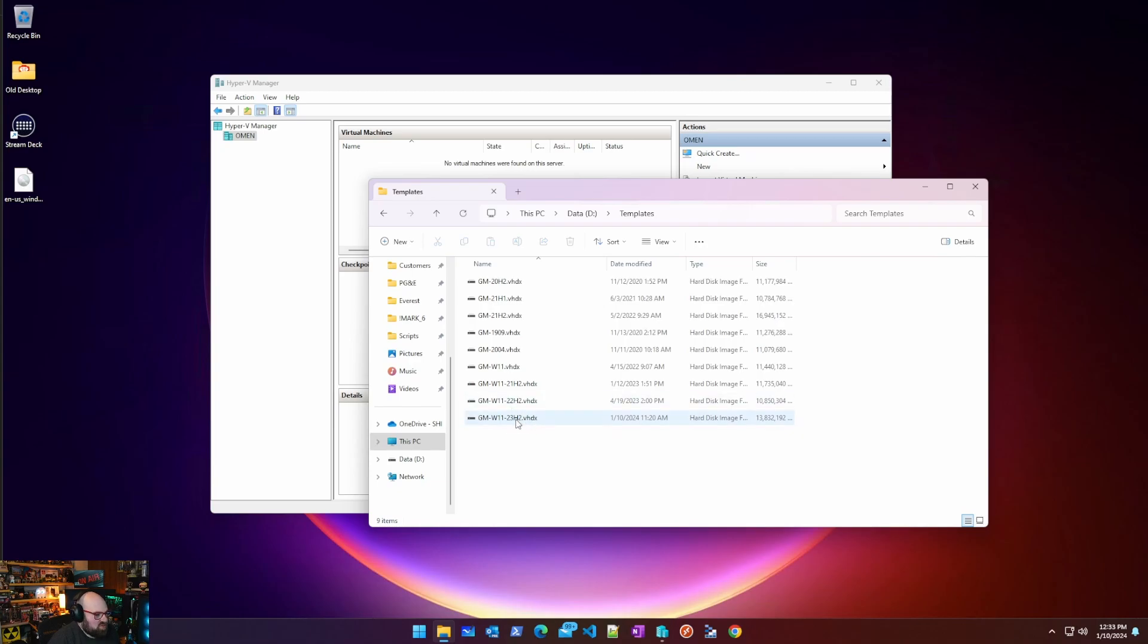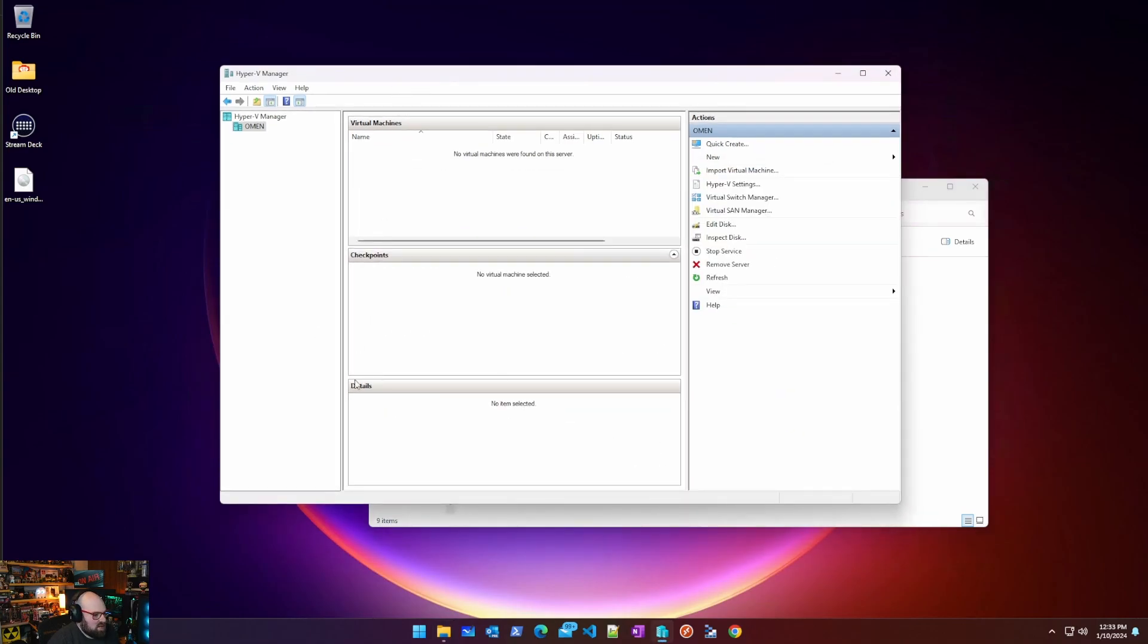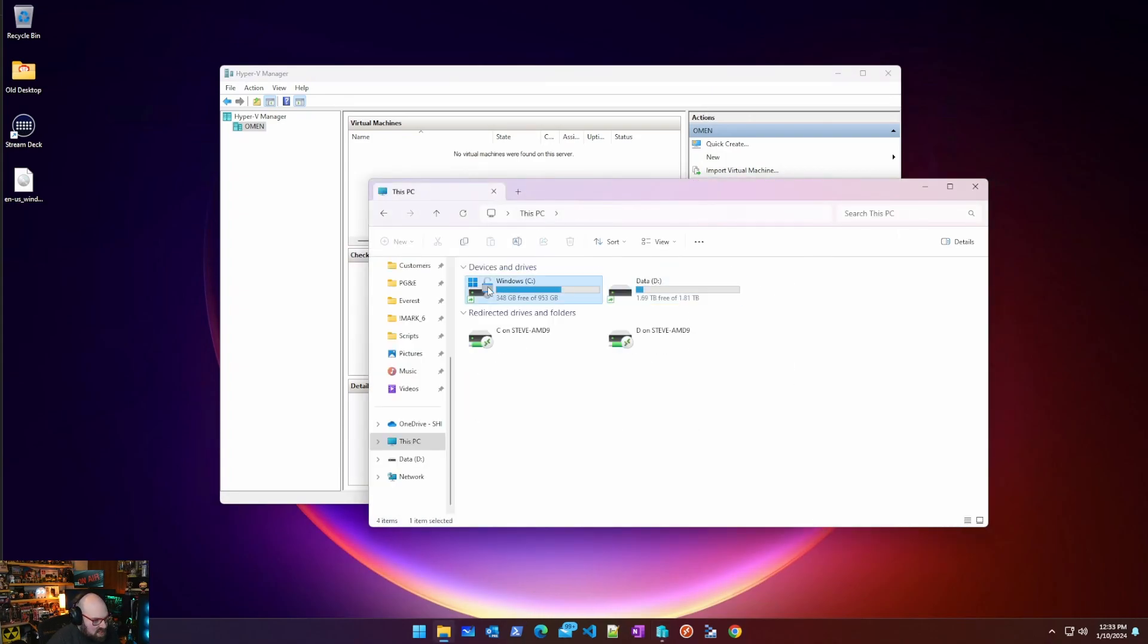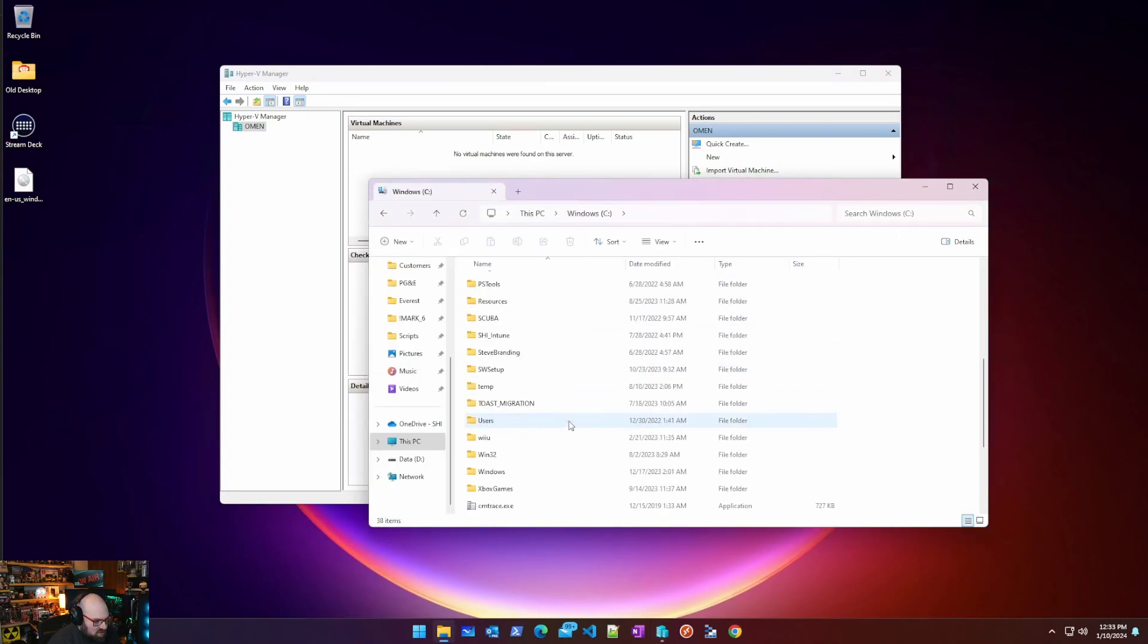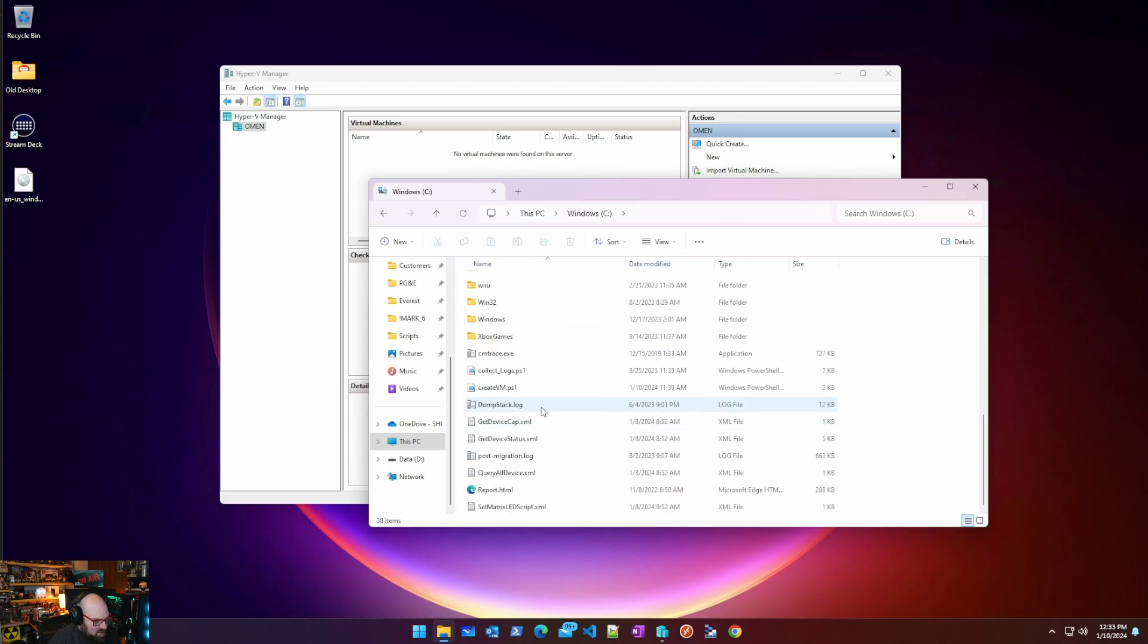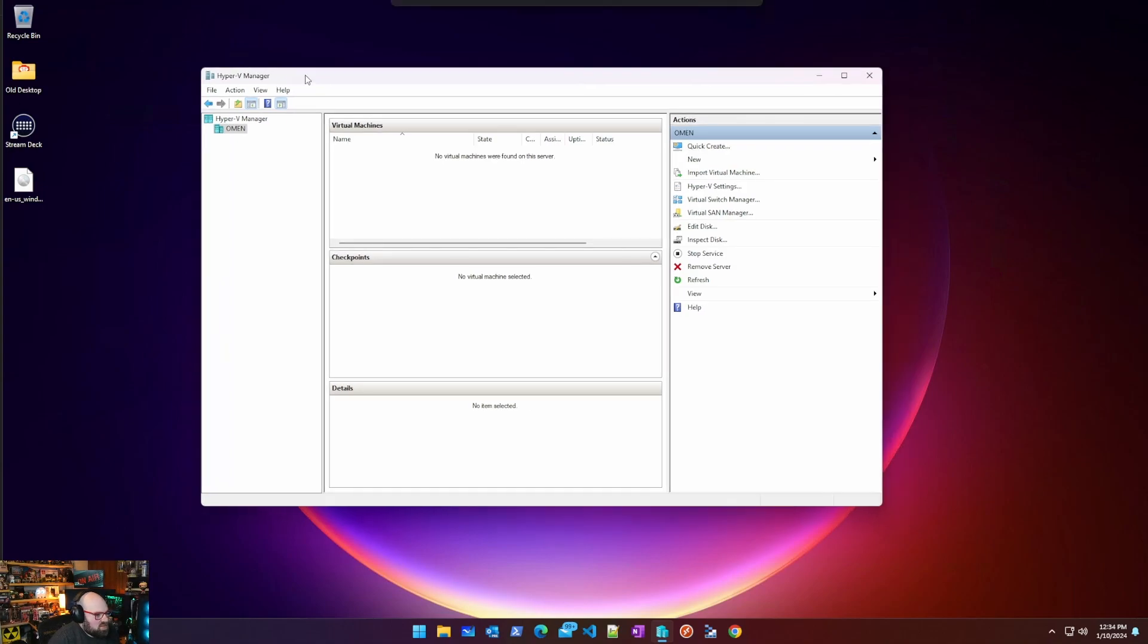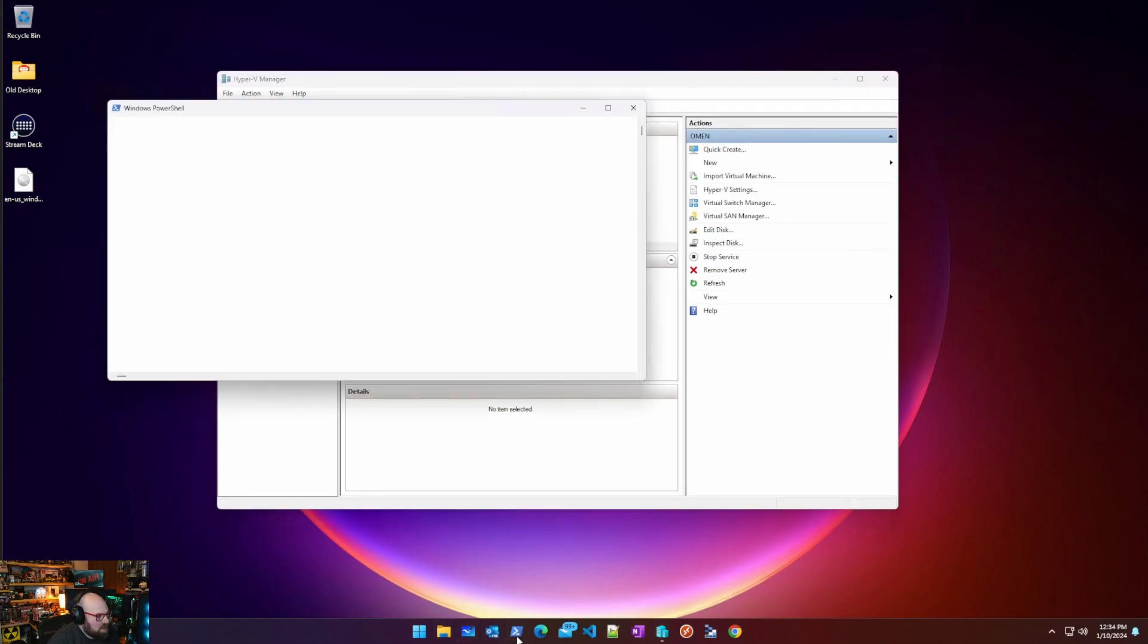I went ahead and put the script in C, just put it right here in the root, create VM. You can put it anywhere, you can put it in System32, just call it, really doesn't matter. So I'm going to open PowerShell and I'm going to call C create VM.